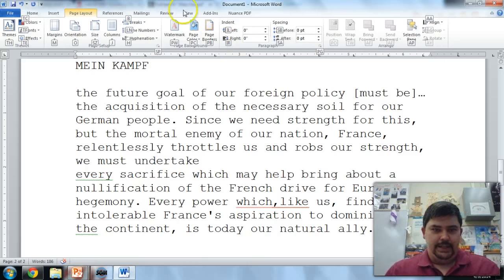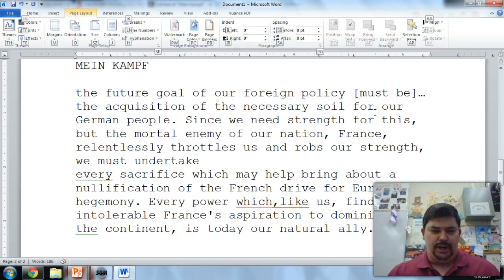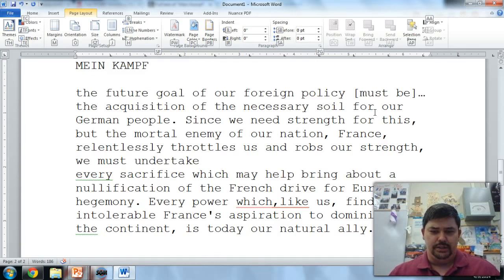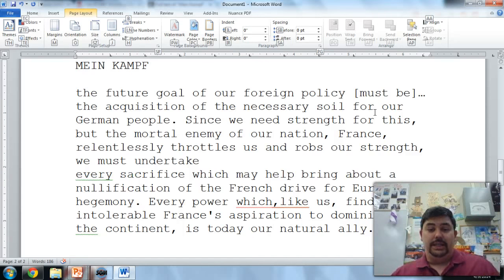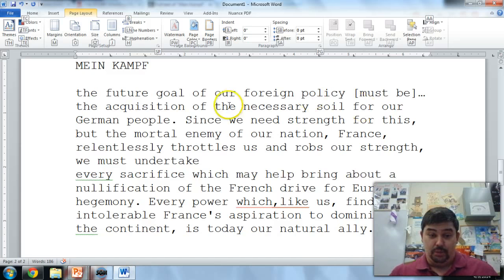From Mein Kampf, Hitler writes: 'The future goal of our foreign policy must be the acquisition of the necessary soil for our German people. Since we need strength for this, but the mortal enemy of our nation, France, relentlessly throttles us and robs our strength, we must undertake every sacrifice which may help bring about a nullification of the French drive for European hegemony. Every power which, like us, finds intolerable France's aspiration to dominion over the continent is today our natural ally.' Basically: number one, take over land in the East; number two, France is going to try to stop us, so make friends with anyone who hates France.